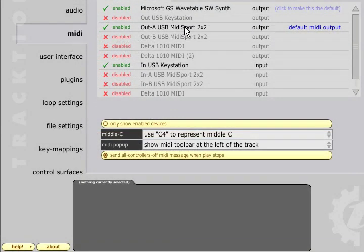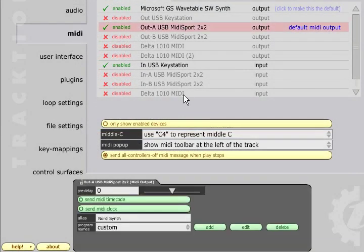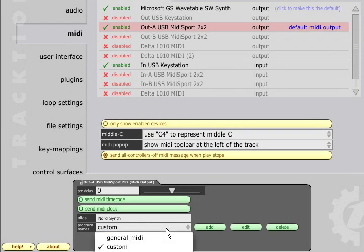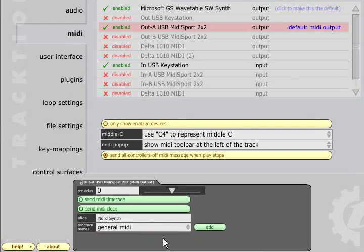Select the relevant output and click the program names field to see the current options. General MIDI provides the standard list of instruments which can't be edited.